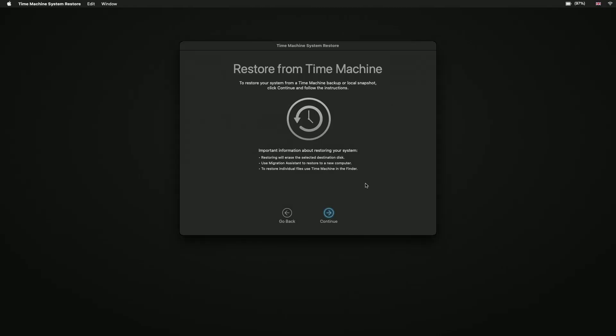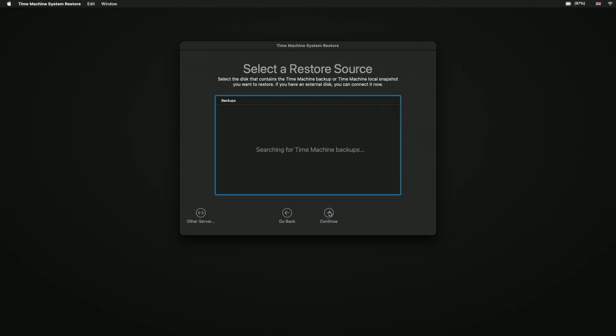We're now presented with a wizard that will help us to restore our computer from either a Time Machine backup or a local snapshot. Let's click Continue. Our computer will now search for our backup. If your Time Machine backup is stored on a network server, you will need to choose Other Server.